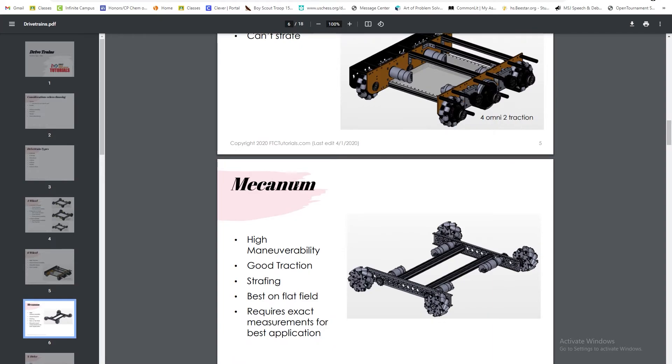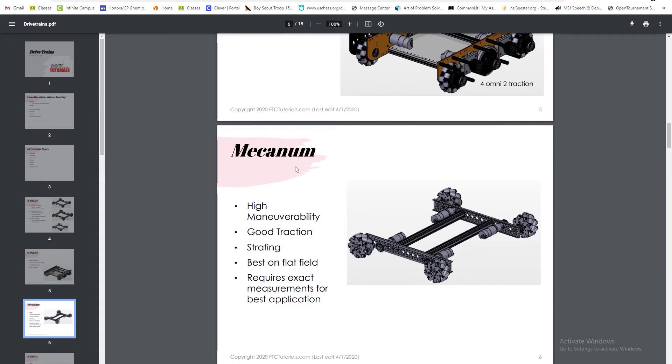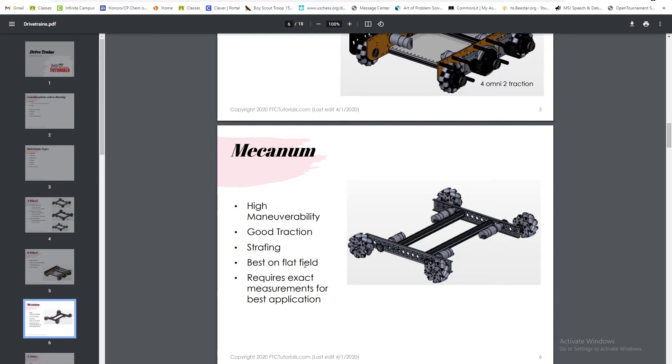So you just heard strafing, right? What is strafing? Well, a mecanum drive is mainly known for its strafing. It has high maneuverability, good traction, and it can strafe, meaning it can move left and right without turning. It's best on flat fields and requires exact measurements for best application.